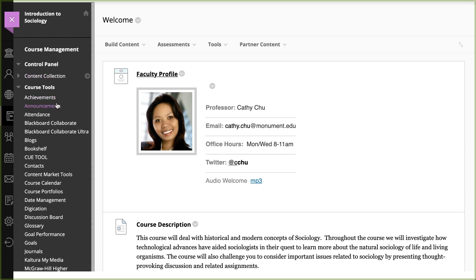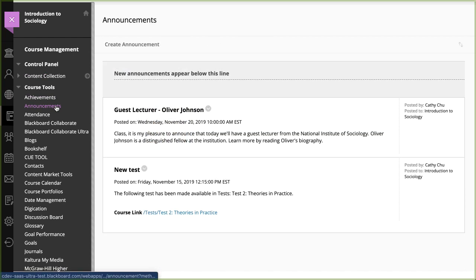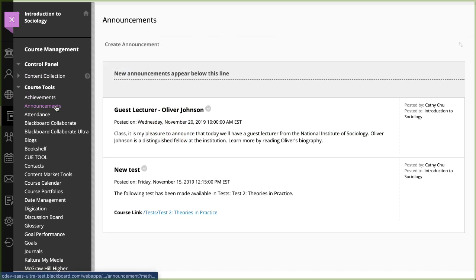To begin, access announcements in the control panel, and then select Create Announcement.